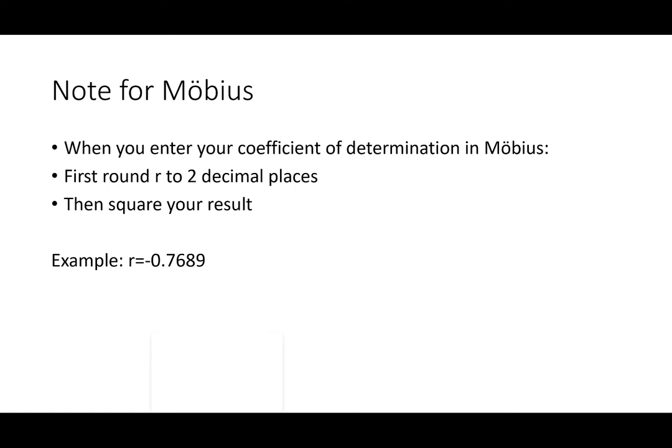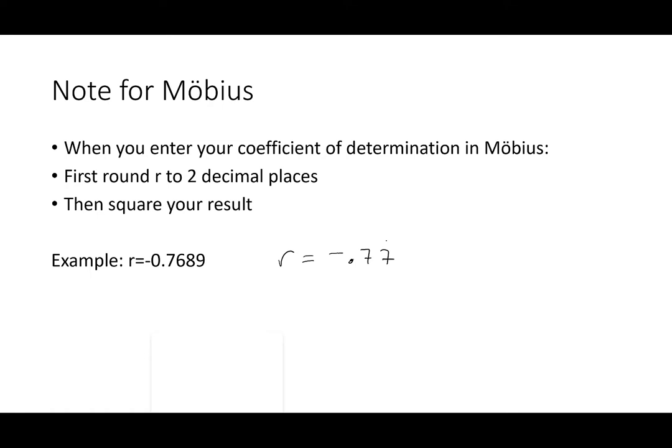If you are using Mobius it would be important to pay attention to this. When you enter your coefficient of determination you are first going to round r to two decimal places then you square the result. So say you did a problem and you got an r value equaling negative 0.7689. To get your coefficient of determination you're going to say r is negative 0.77. So I've rounded it to two places and now I'm going to square that. So negative 0.77 squared gives me an r squared of 0.5929. So you round the r that you get to two decimal places and then square it for your coefficient of determination.